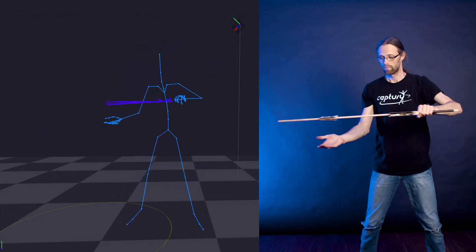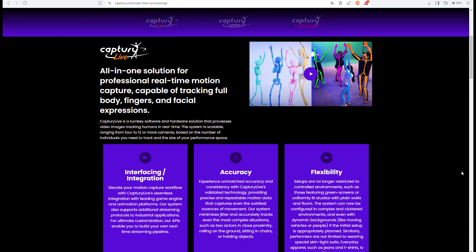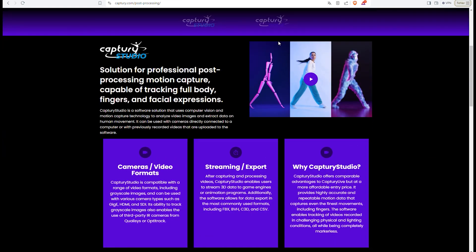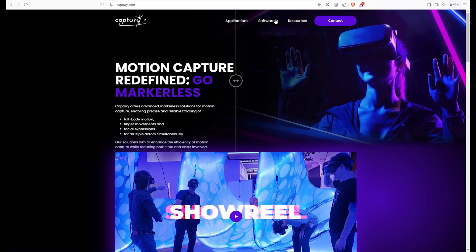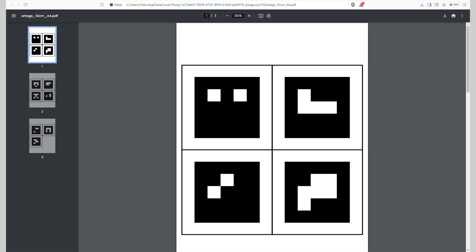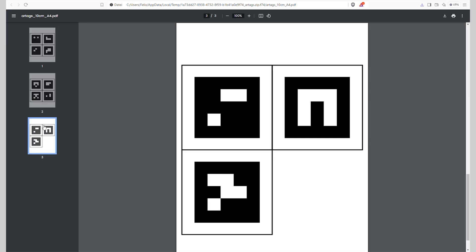This feature comes free with our products Capturee Live for real-time processing and Capturee Studio for your post-production workflow. It's super easy to use — just print out these tags and stick them on the objects you want to track.